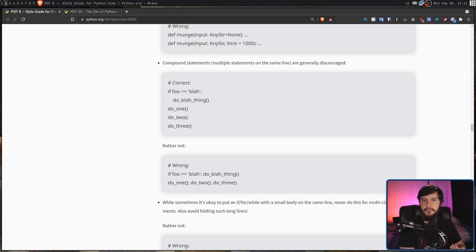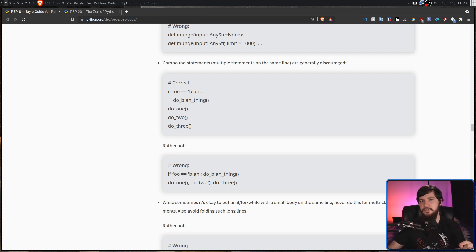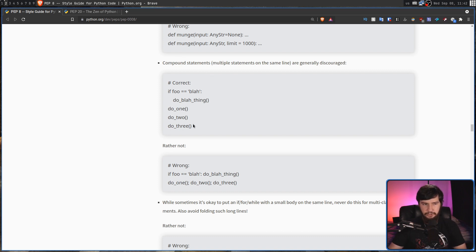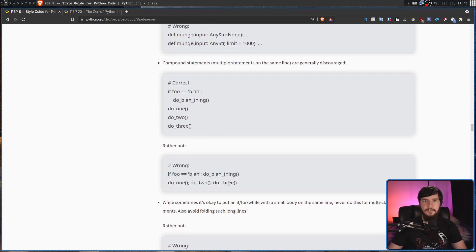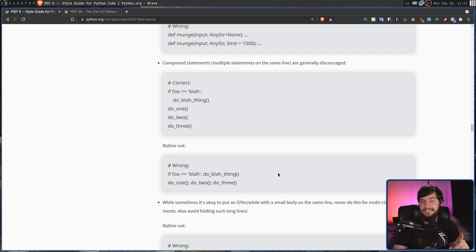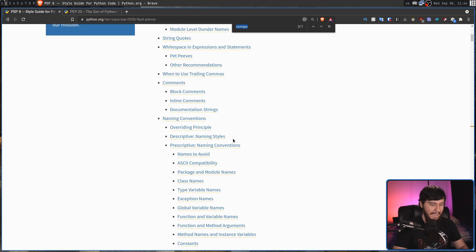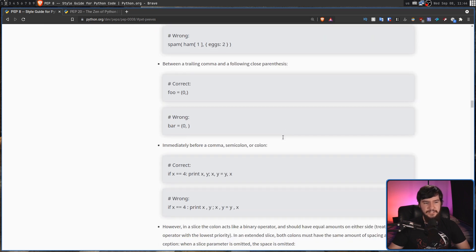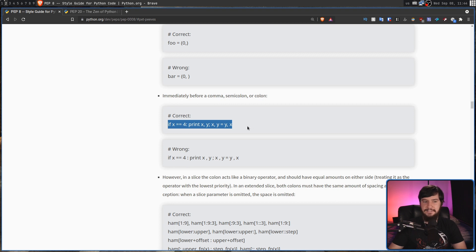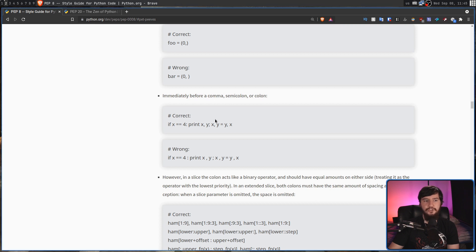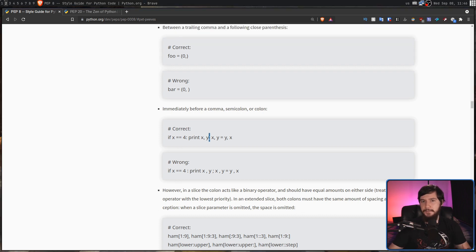The reason why I brought up the style guide is because the style guide is used as an example of why you shouldn't use semicolons inside of Python. And usually people are going to reference the compound statement section. So compound statements, multiple statements on the same line are generally discouraged. This right here is the correct way to write this, but this method right here would be the wrong way. And this right here is what we were doing earlier. But the style guide doesn't actually say it's wrong. It says it's wrong in this section. But let's go over to another section. If we go over to the pet peeve section, it actually doesn't say it's wrong.